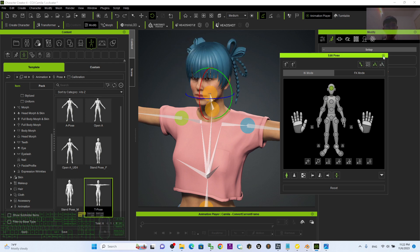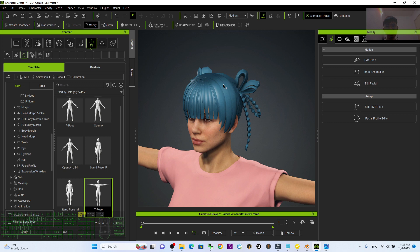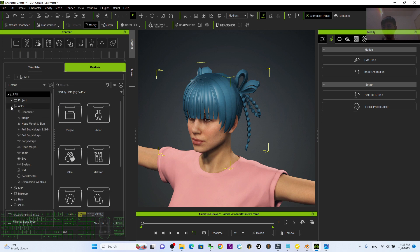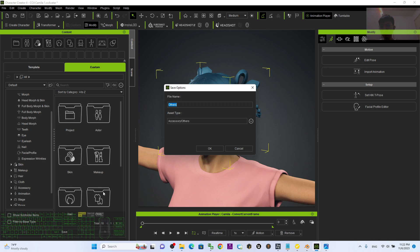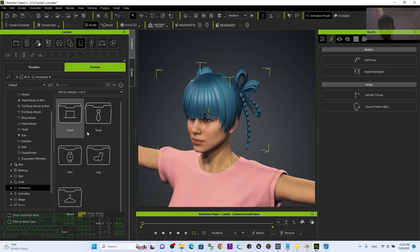This can be used as a hairstyle, and you can save it as an accessory. Press Q, double-click it, then go to the Actor section. Click Save As Accessory and name the file 'cartoon hairstyle 01', then click OK. It will save under Accessory > Head.